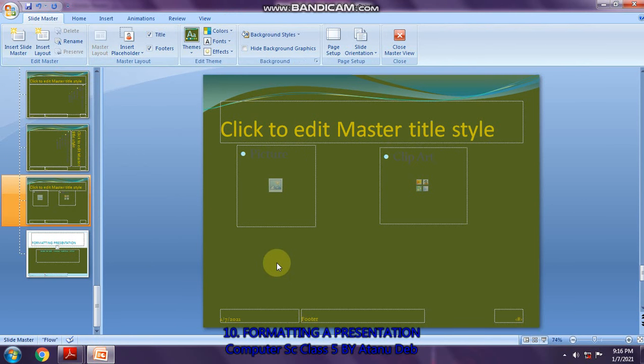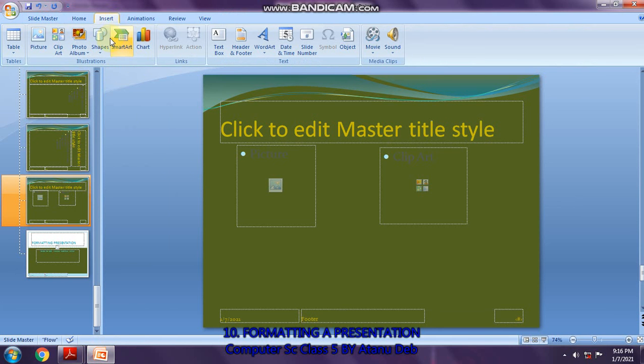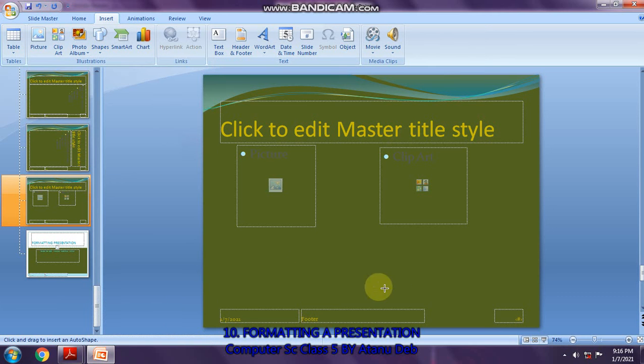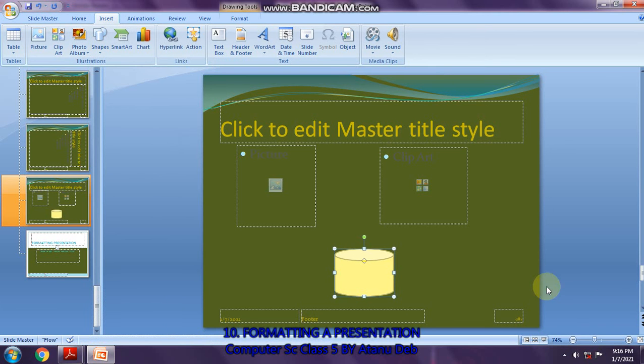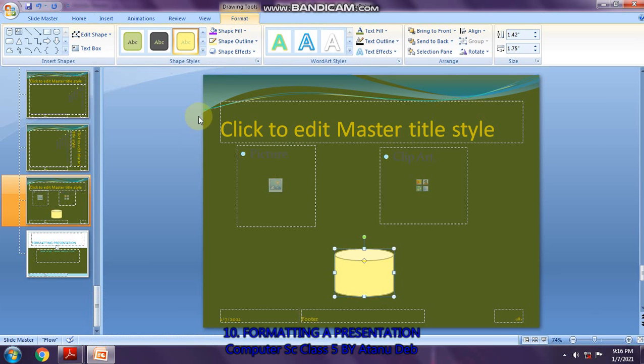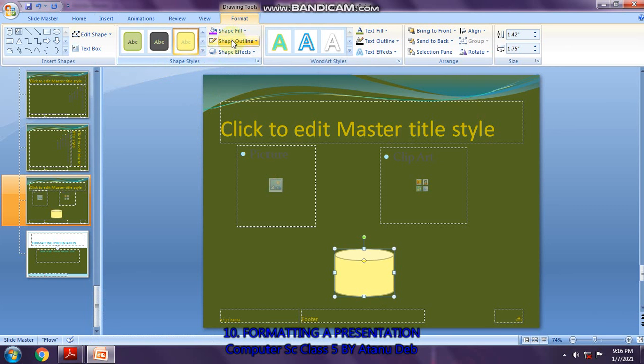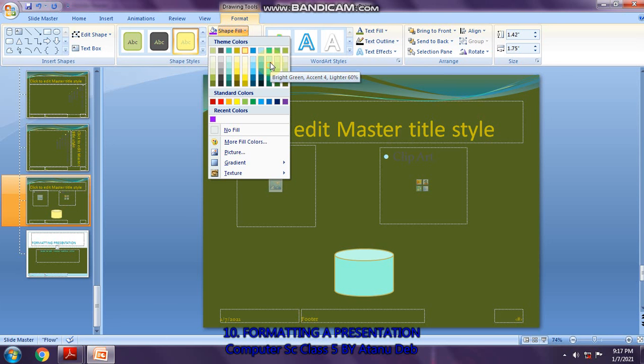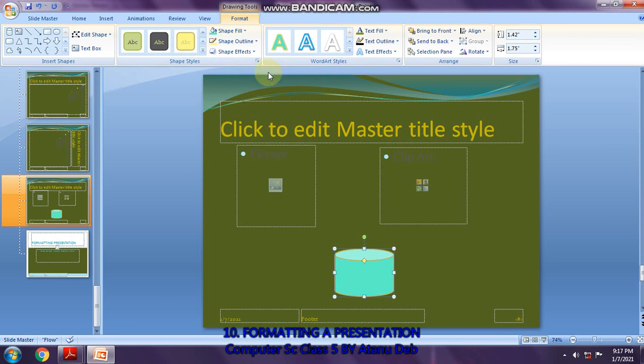Go to the insert menu to insert a shape. Click on shape and then I click one shape here. This is the shape I have inserted. Now you go to the format tab and go to this shape fill button under the shape styles group. From here, you can select the color of your choice.